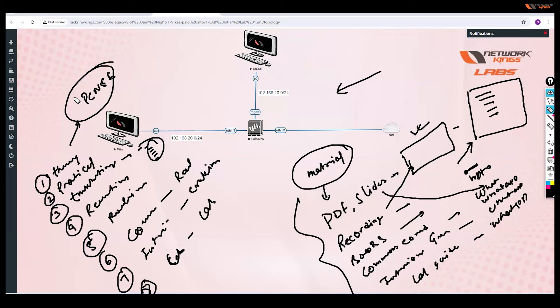Once you go through all this, you can go for the PCNSC examination. If you go through all this technology, answering the questions will be easier. If you're looking for exam dumps, I don't provide any — you can get in touch with the NW Kings team for that. Is it clear how to access the lab, how the sessions will be, and what materials I'm providing?